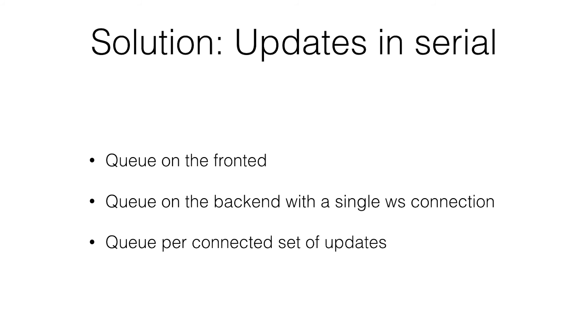Another way is to queue on the back end. That can work if you have a single connection. Precursor uses a single connection. It sends everything down. We don't have to worry about things getting out of order because JavaScript is single-threaded. It's all nice and easy to reason about.